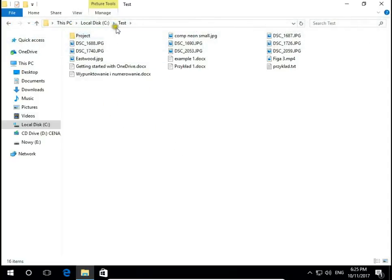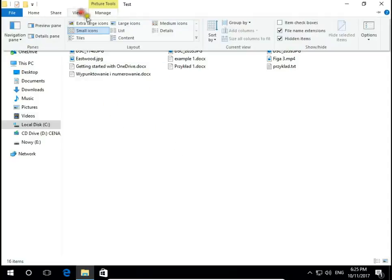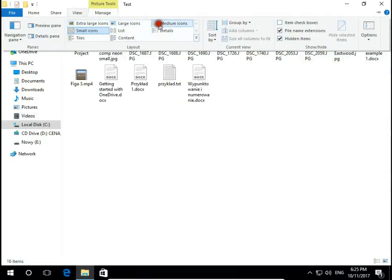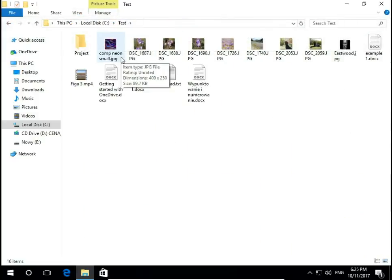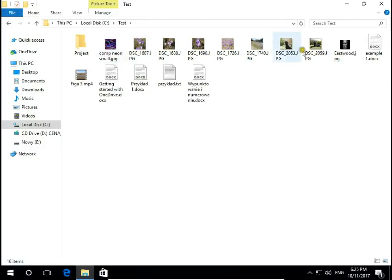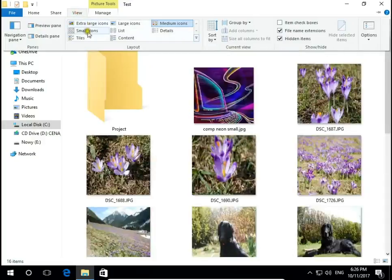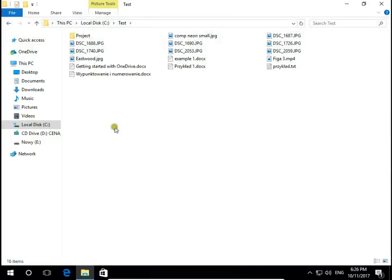As you see, medium icons I still can see thumbnails, I still can see pictures. But when I change to small icons there is only the icon of the file.